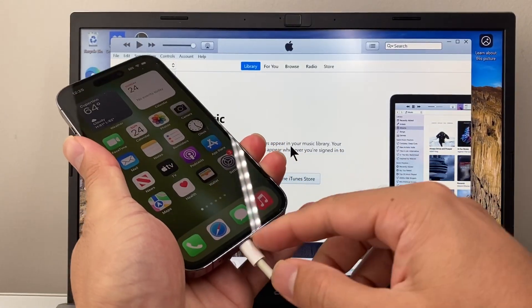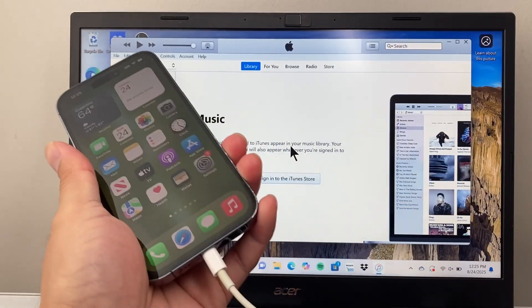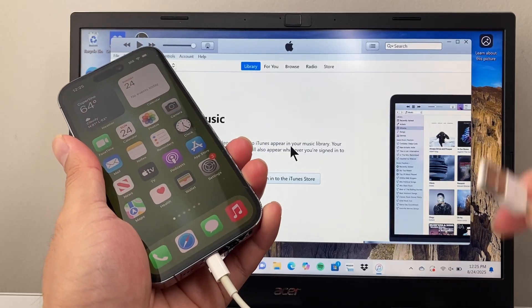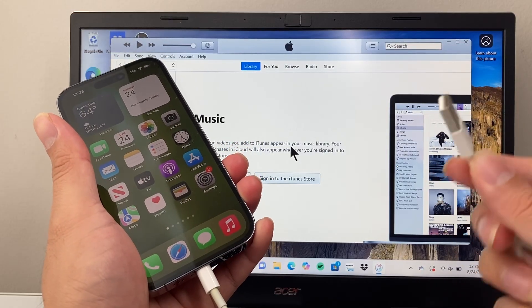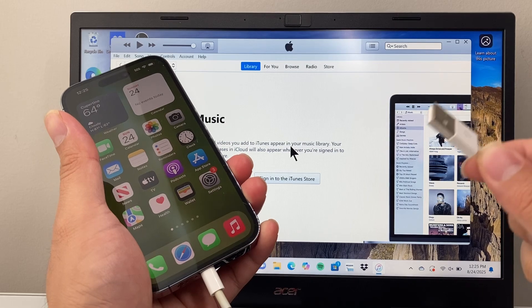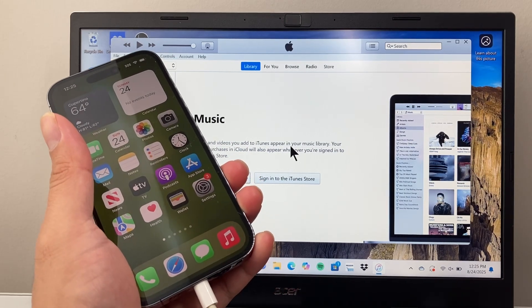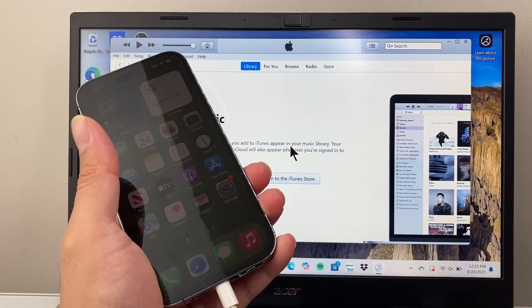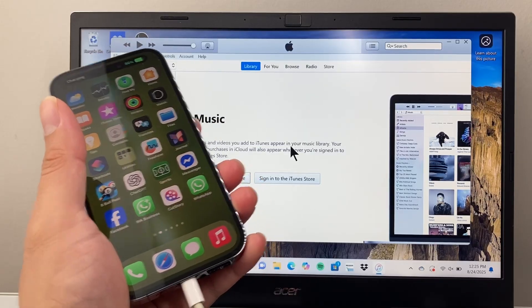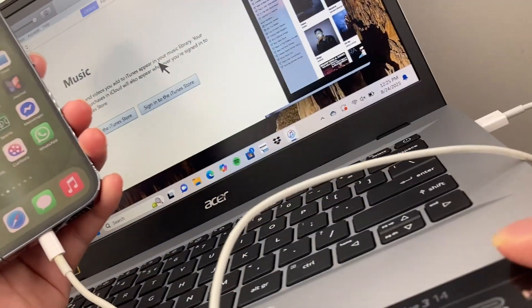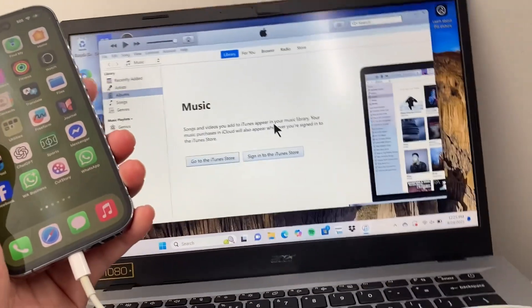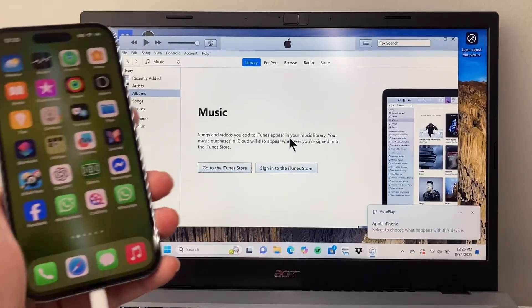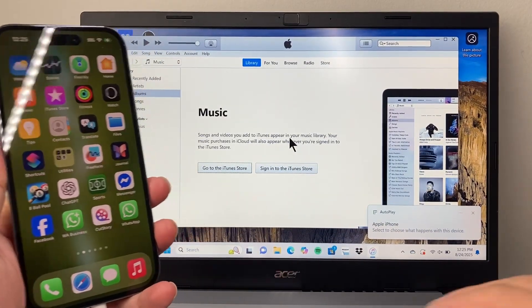You just put one end into the charge port and then take the other end instead of connecting to a wall adapter, you would take that either USB or USB-C and connect it to your computer's port. So whatever port that you have here, I have it on this port right here to USB, but you might have USB-C if you have a newer phone.